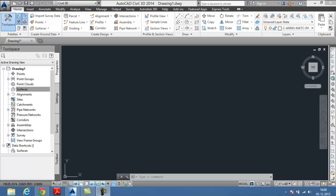Before creating a surface, let us discuss the importance of surface in Civil 3D. In Civil 3D, a surface is considered as a building block and is created from triangular networks of grid data.